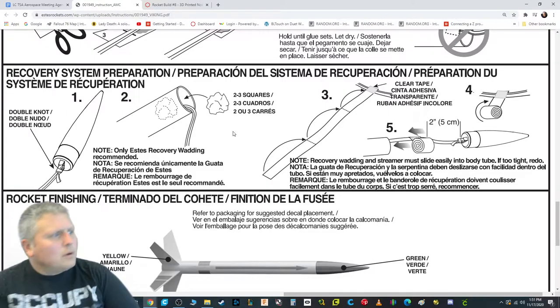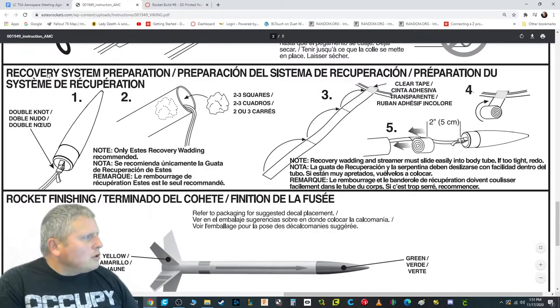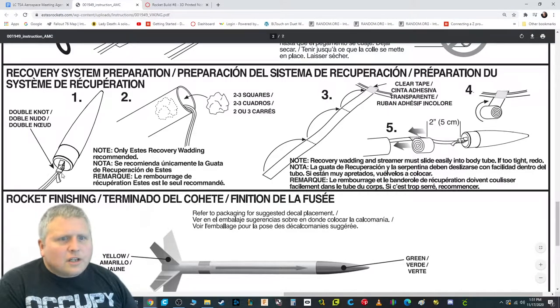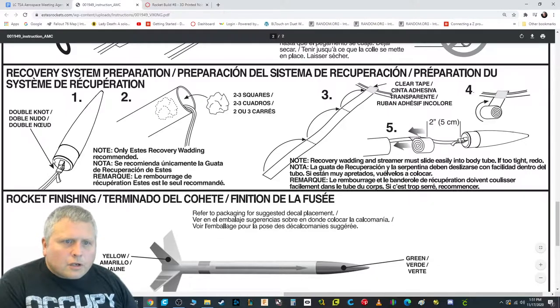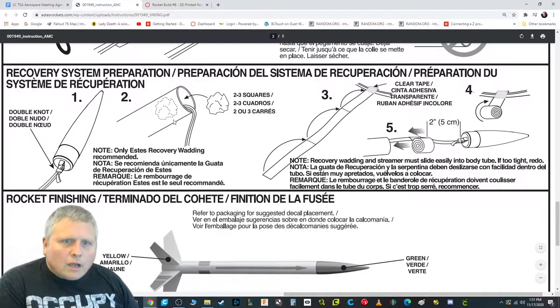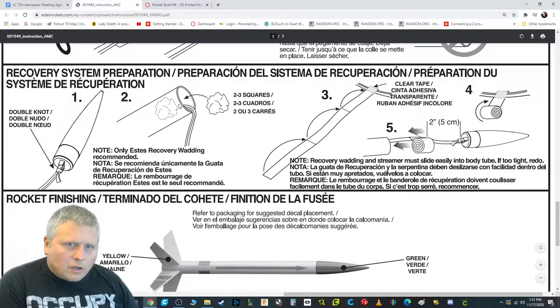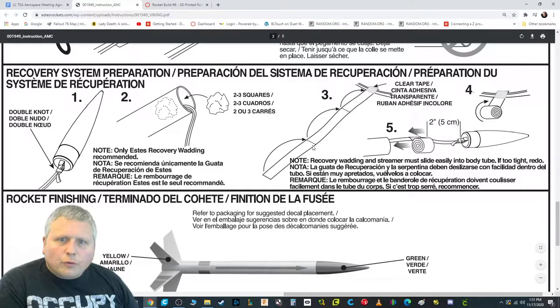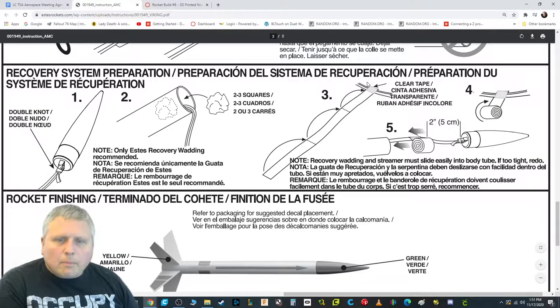So what we're going to do is it looks like they're asking us here that when we tie it onto the nose cone, we need to make a double knot. We're not going to put in the recovery wadding until we're ready to launch it. We're going to skip that step for now. We are going to attach this and fold it up using some clear tape.